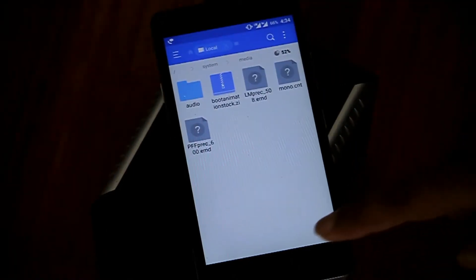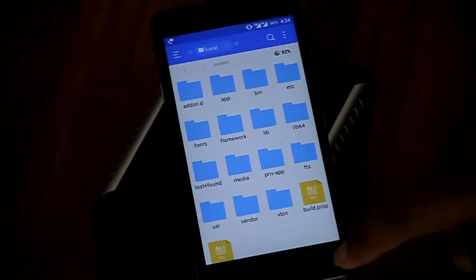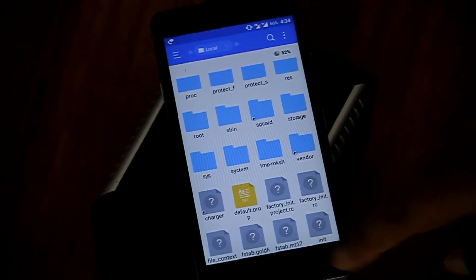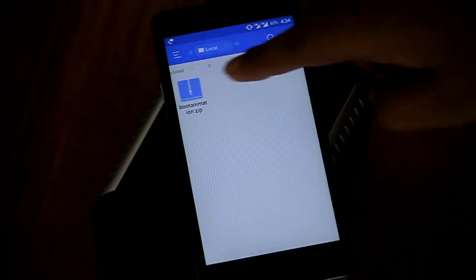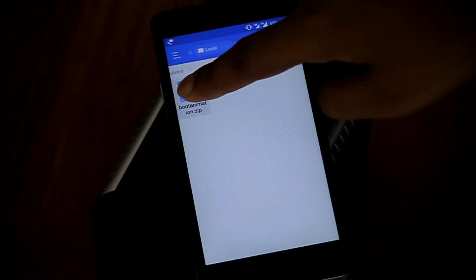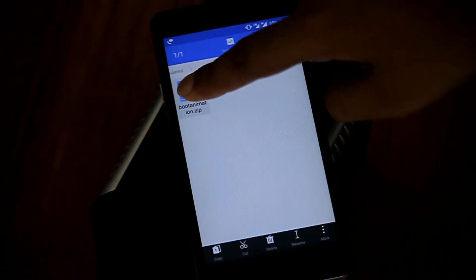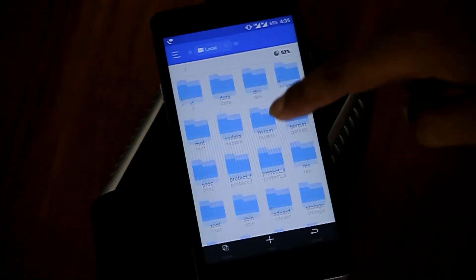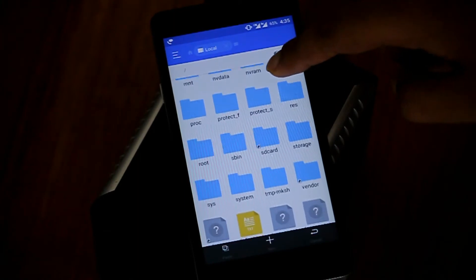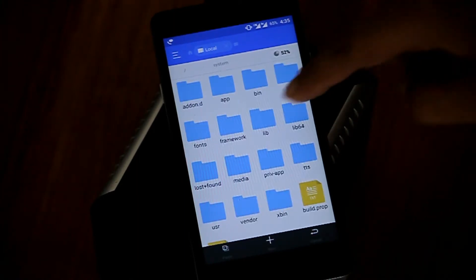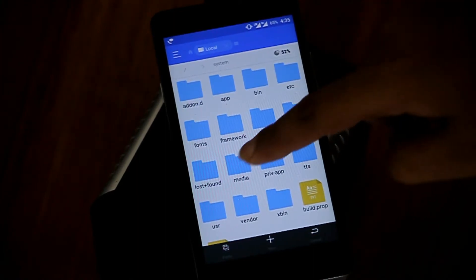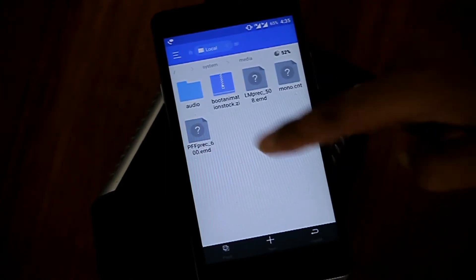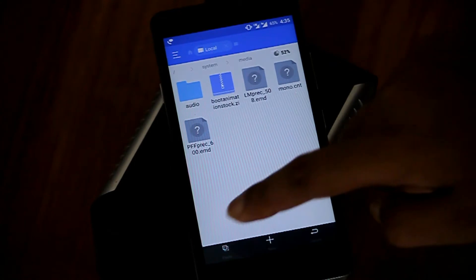After changing the name, go backward and find the downloaded zip file, then copy the zip file. After copying the zip file, again go to system, then go to media, and paste the copied zip file in media.